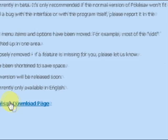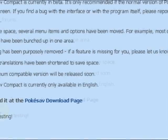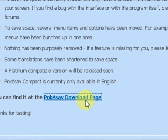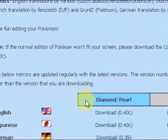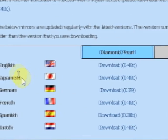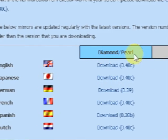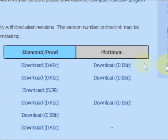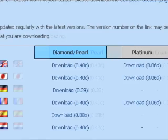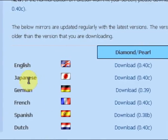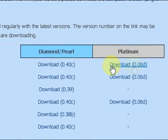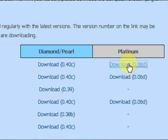Alright I'm going to go to the Pokesav download page right down here. Alright now the Japanese one is right here. This is for Diamond and Pearl. Platinum ROM is right here. This is for the English one and the Japanese one. So if you want the English one this one, and if you want the Japanese one here. I'm going to get the English one.